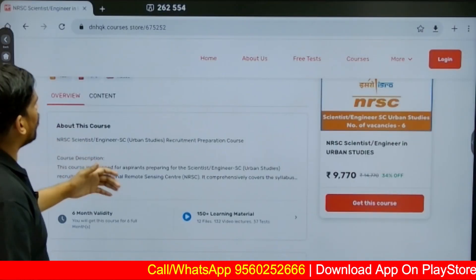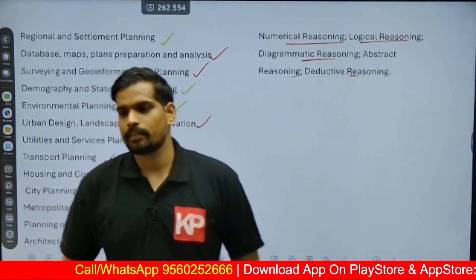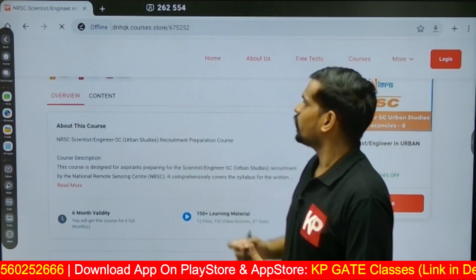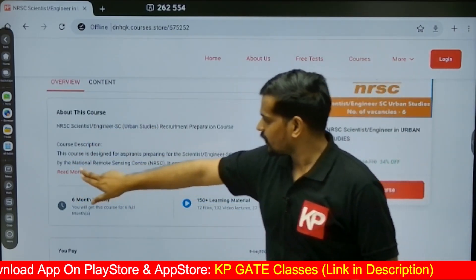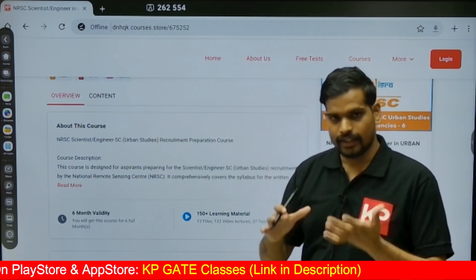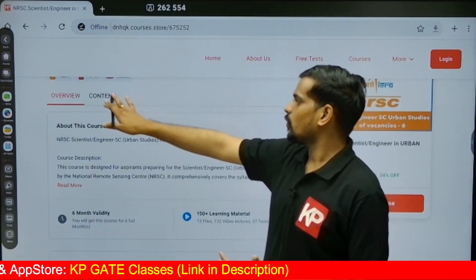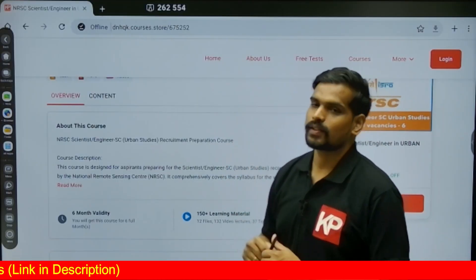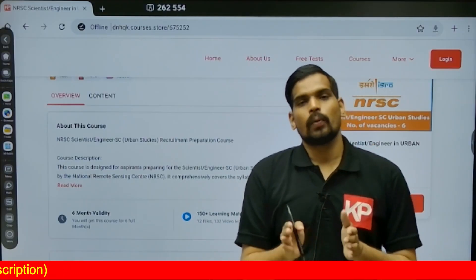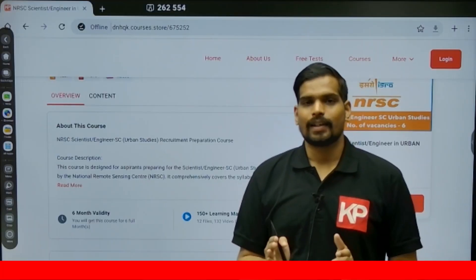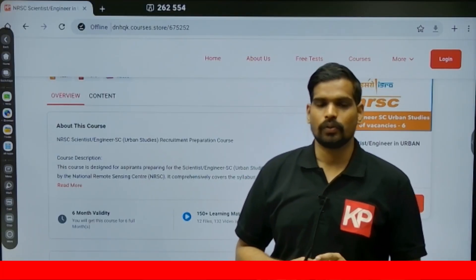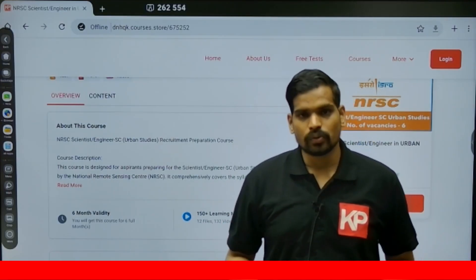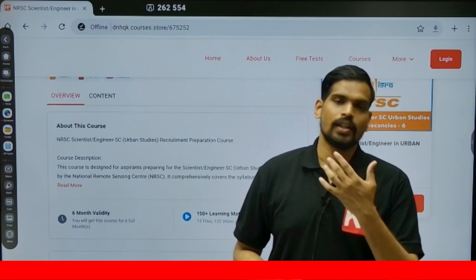The link for the course is given in the description. You can check the course details, overview, content description, and the folder structure provided for preparation. Subscribe to the course if you want to prepare for this examination with 100% thorough syllabus coverage. Whenever there are further updates regarding government sector jobs for architects and planners, we will bring you detailed notification videos. Thank you.